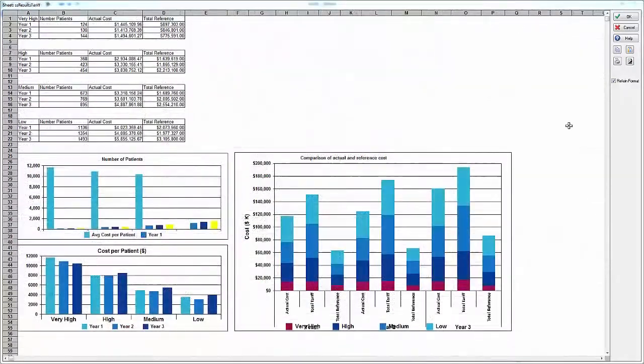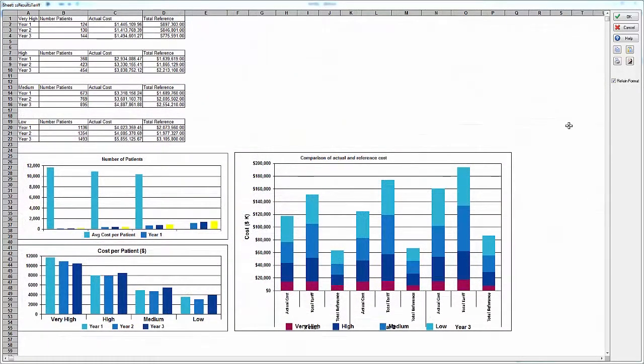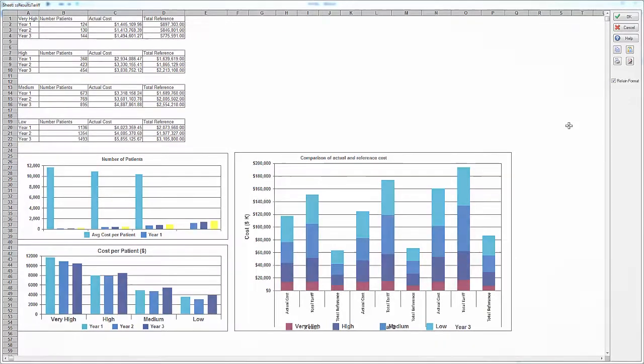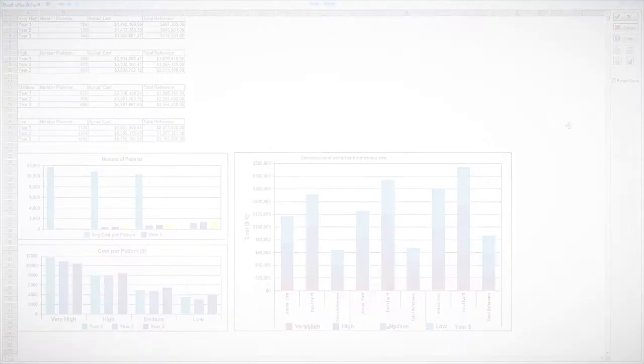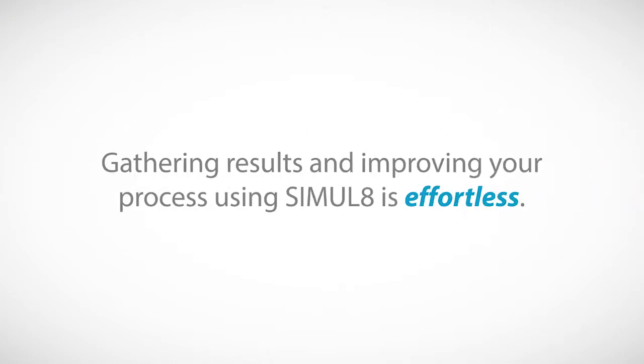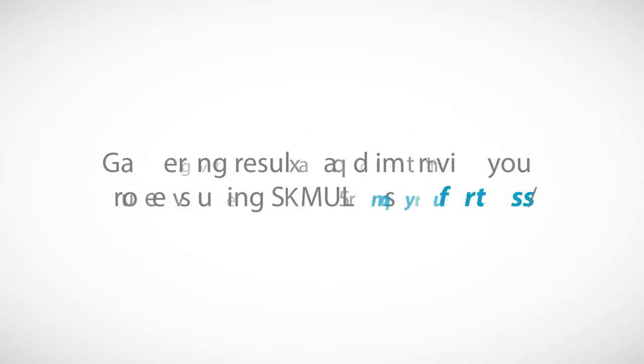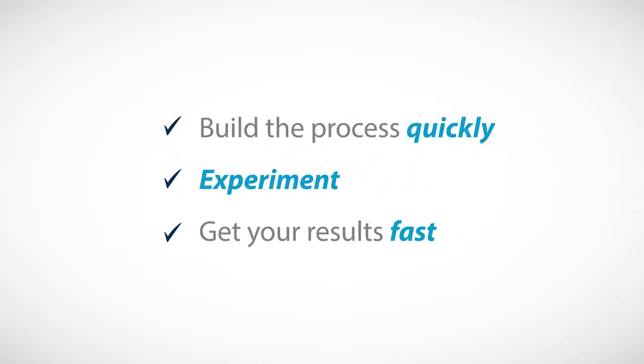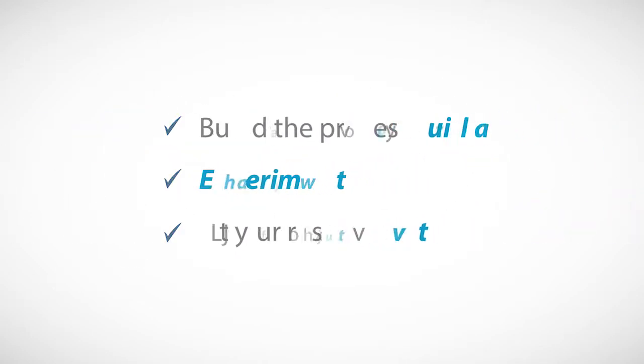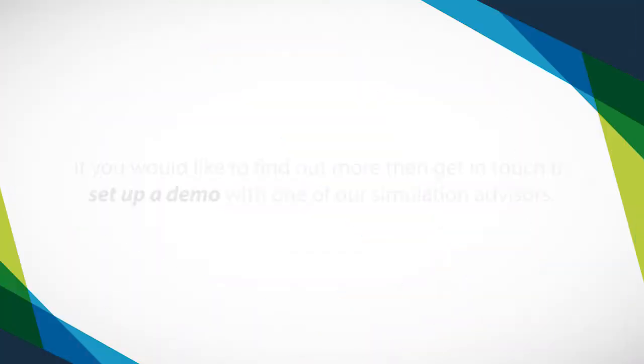This video has given you insight into a host of ways that you can gather your data and share your findings within SIMUL8. These are just a few of the options available to you. Gathering results and improving your process using SIMUL8 is effortless. You build the process quickly, experiment, and get your results fast. We do not compromise on power, functionality, or flexibility.